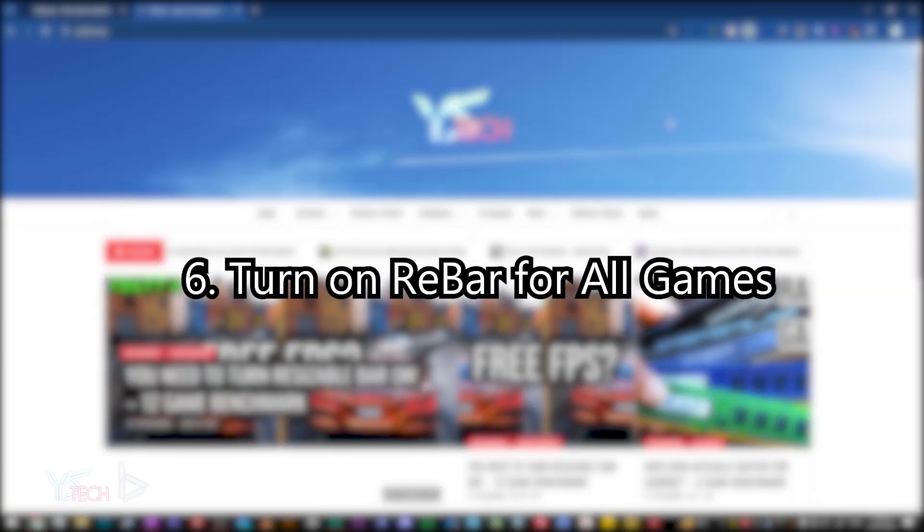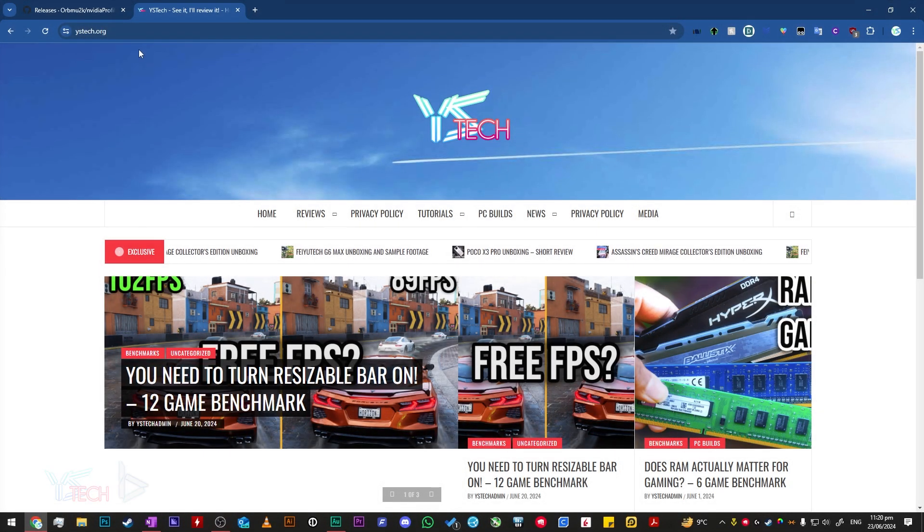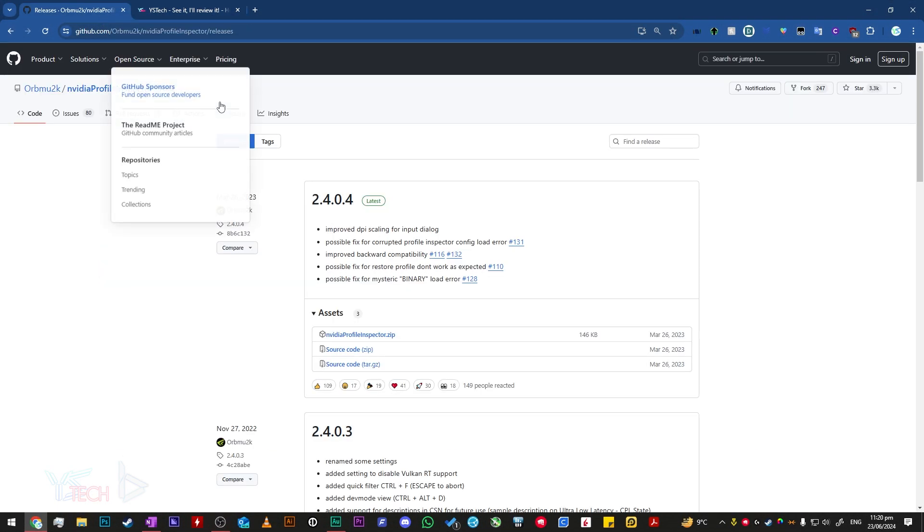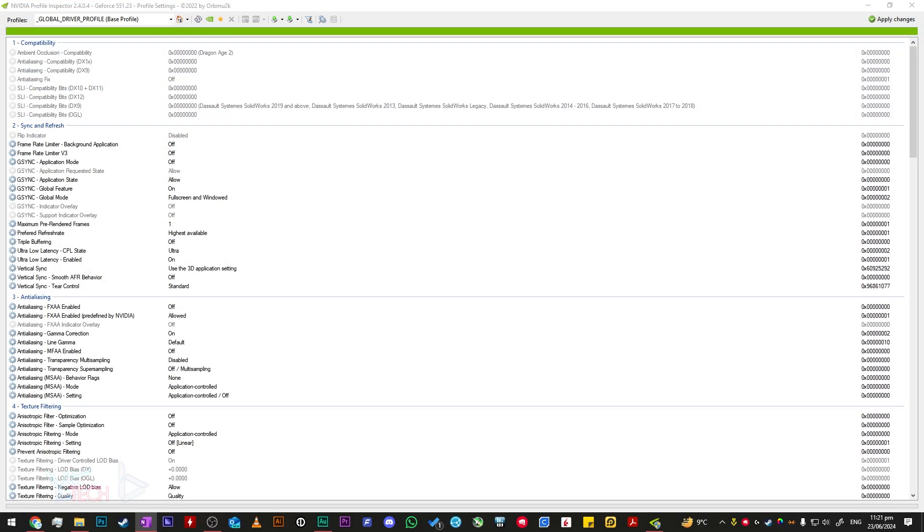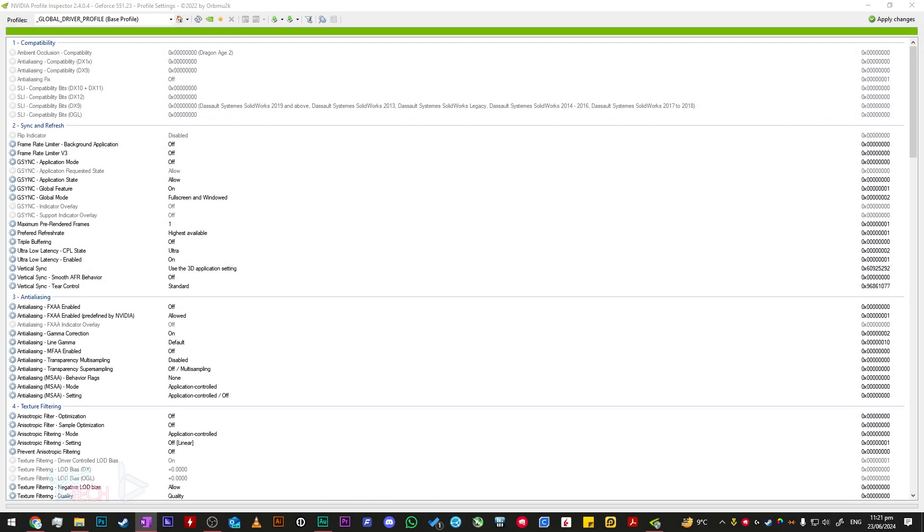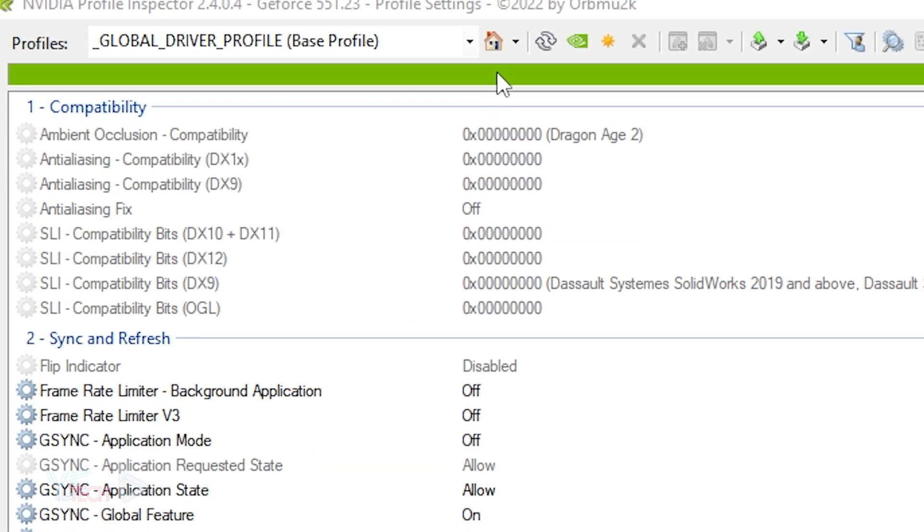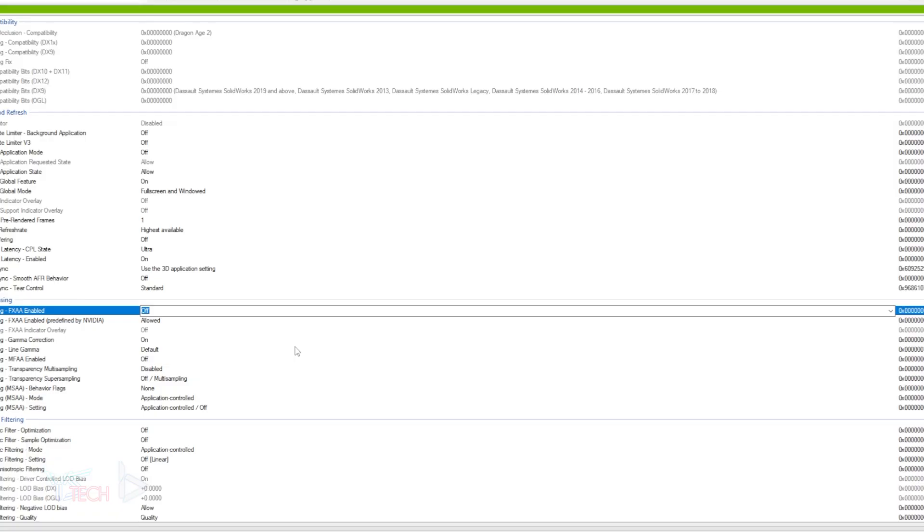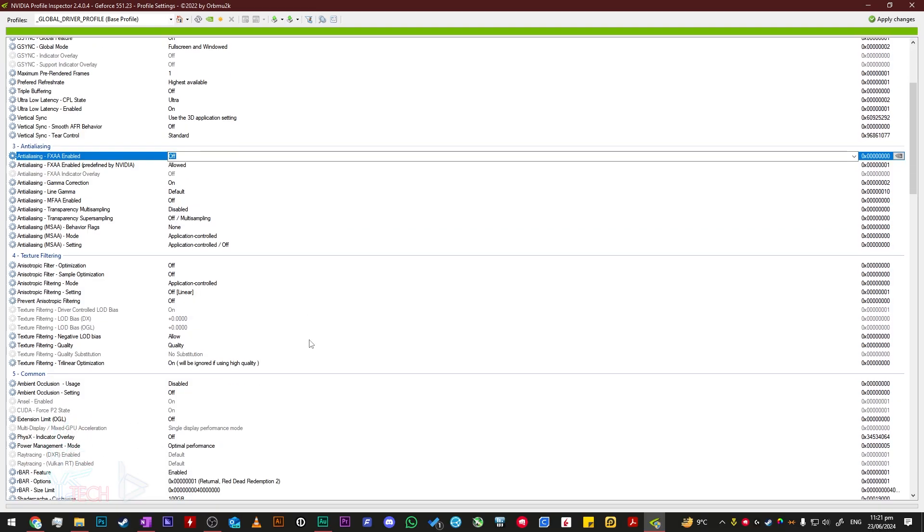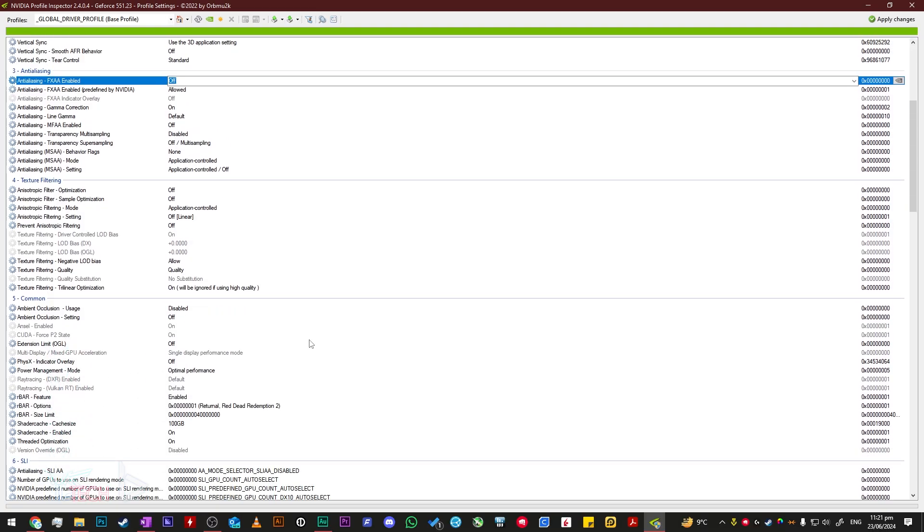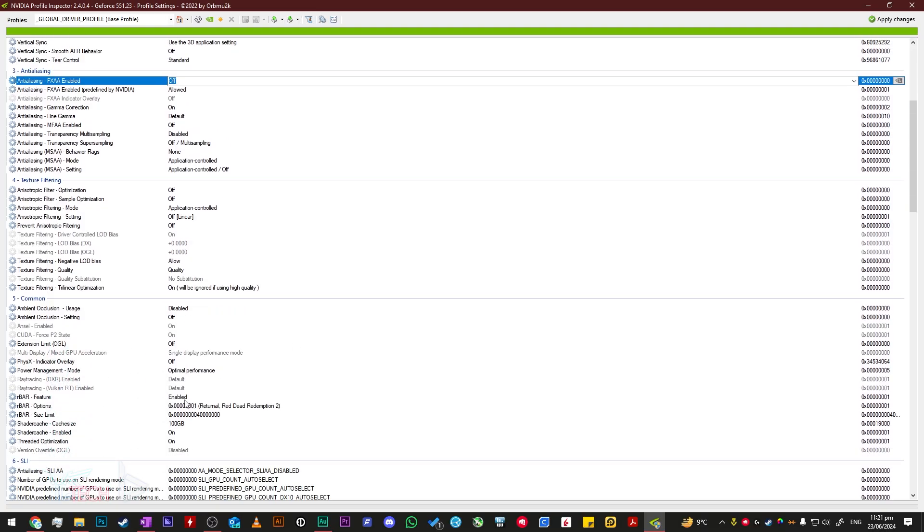To actually turn resizable bar on, you will need to download the Nvidia Profile Inspector, linked in the description. Just download the zip of the latest version. Once extracted, open it up and make sure your profile is set to global drive profile.